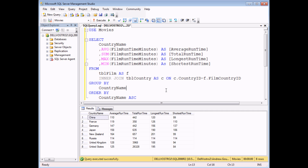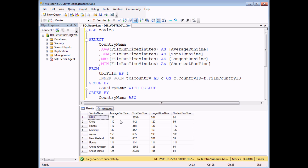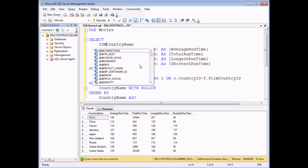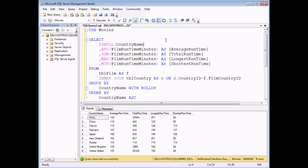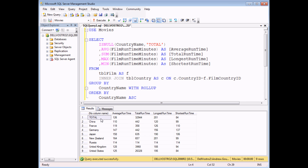I've added in a few extra aggregate functions, so for each individual country I'm seeing the average running time, total, longest, and shortest. Sometimes it's also useful to see the grand total for all the data in the result set. One straightforward way to do this is to add WITH ROLLUP to the end of the GROUP BY clause. When I execute the query, I get an extra row calculating the average running time and total for the entire set of films. If you're unhappy with the word NULL in the country name column, you can use the ISNULL function in the SELECT list to replace it with the word 'Total'. Executing the query gives a clearly labelled total row.